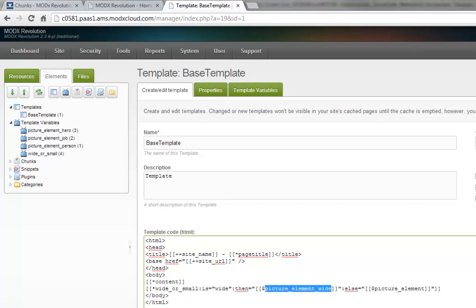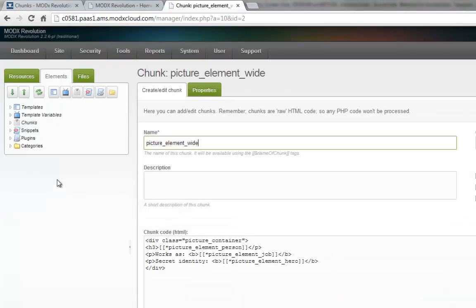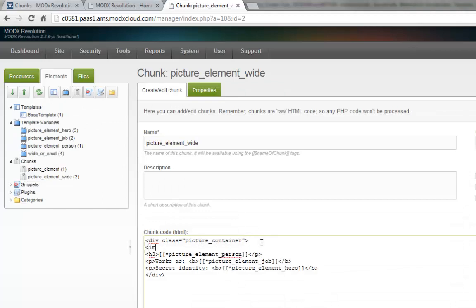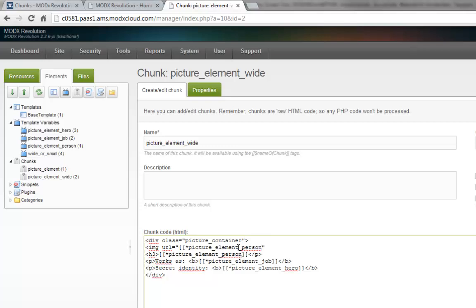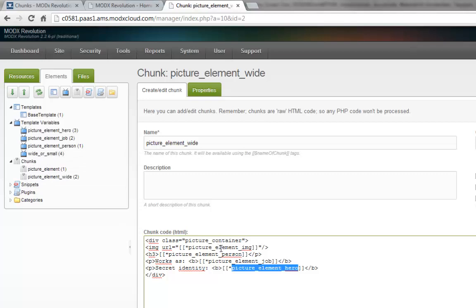Now I'm going to my chunks, copying our existing chunk with right-click, and calling it 'picture element wide' — the wide version. This time I'm going to add something inside our container, maybe an image. And our image should also be a value the end user can select, so I'm going to add a 'pictureElementImage' template variable. So now we have a lot of template variables: image, person, job, hero, and a template variable that allows the end user to select which chunk to use. We finally need to create the picture element image template variable.